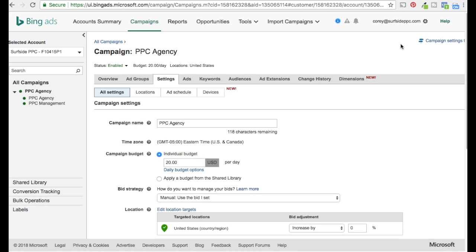Bing Ads recently announced at the beginning of August 2018 that they have two new bidding strategies rolled out to all advertisers. They're called Target CPA and Maximize Conversions. Both of them are set up to help you drive more conversions and add more automation to your campaigns. If you're using Google AdWords already, you're familiar with these two bidding strategies — they've had them rolled out for a while.